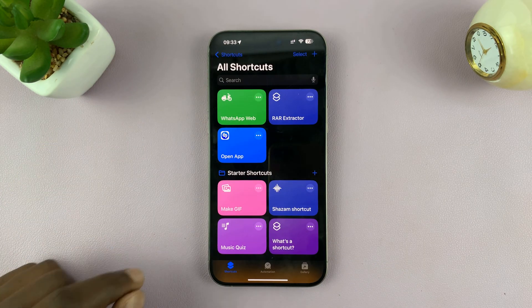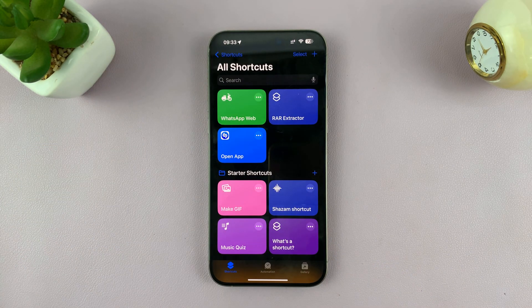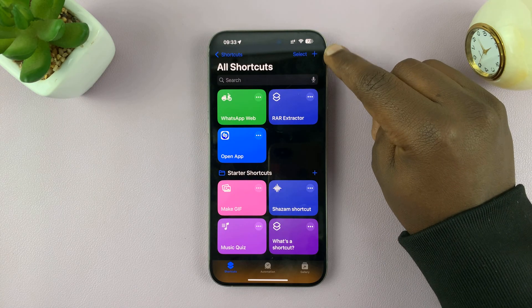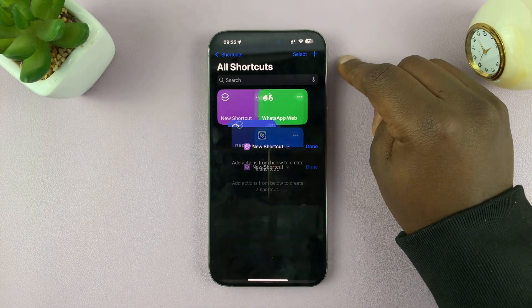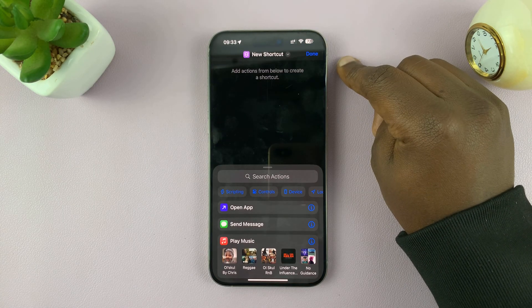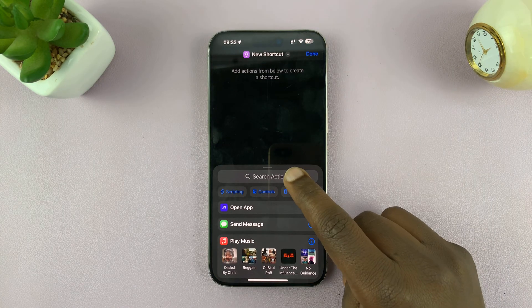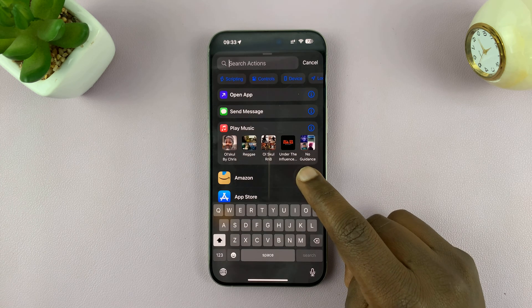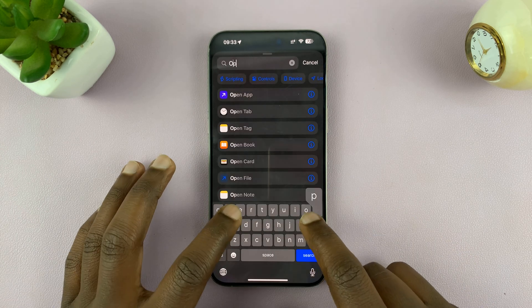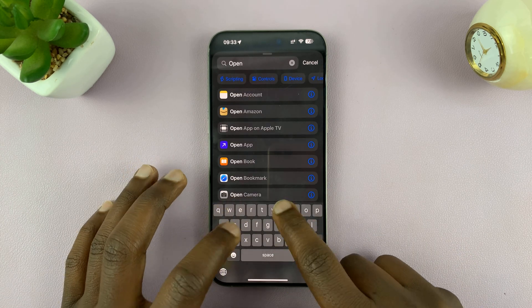Now here, let's go ahead and create a new shortcut. So tap on the plus icon in the top right corner. And for this shortcut, you want to select the action and say open URL.